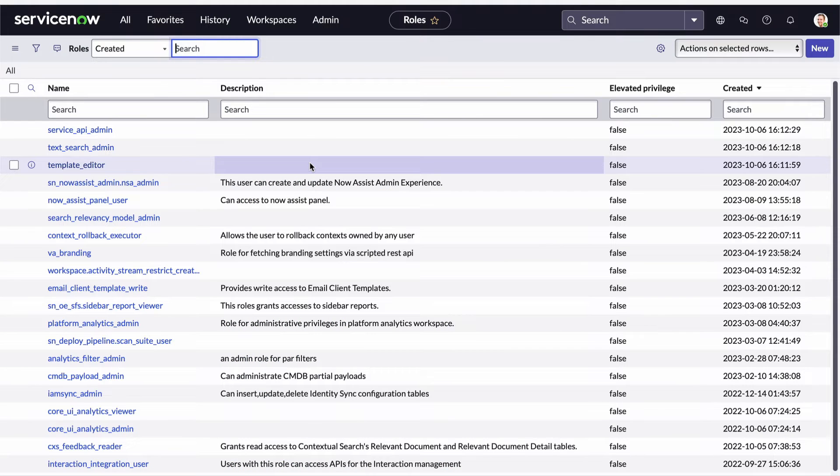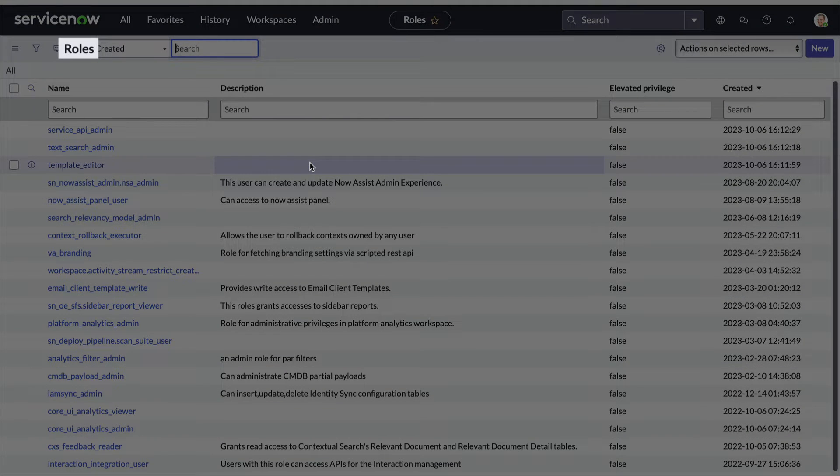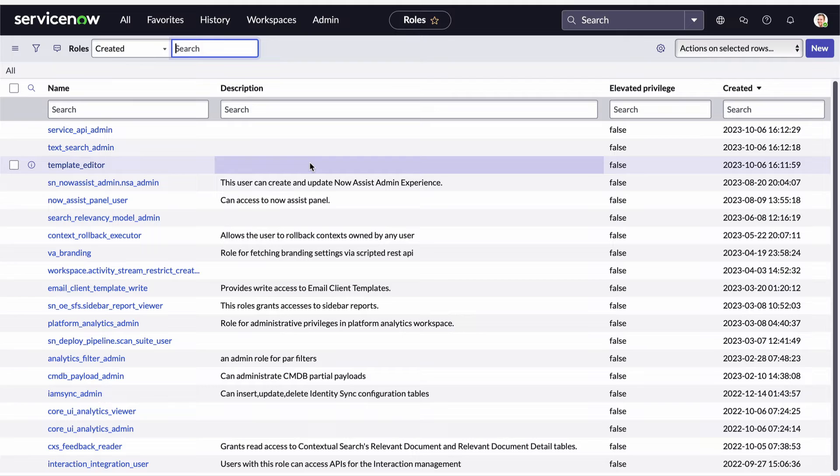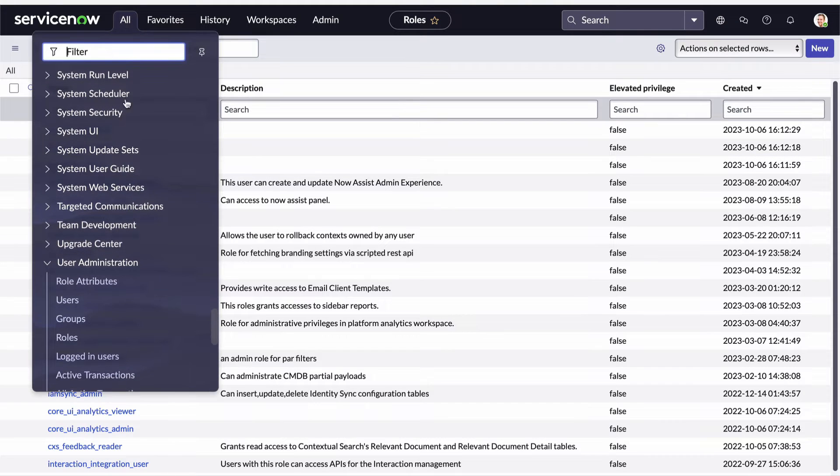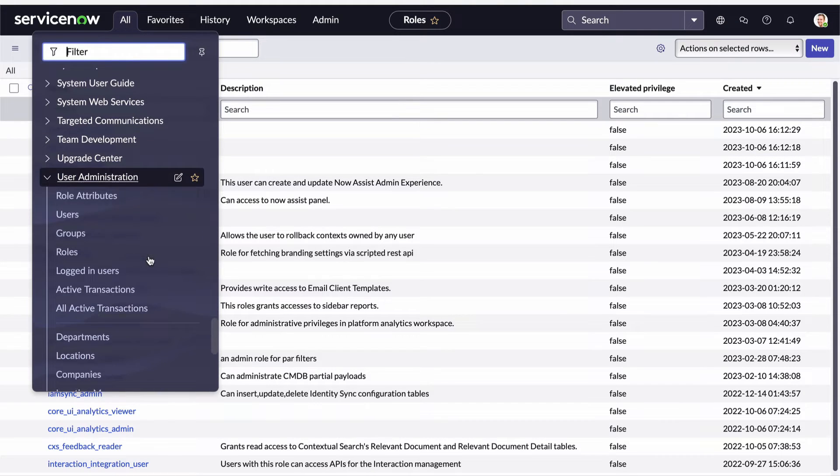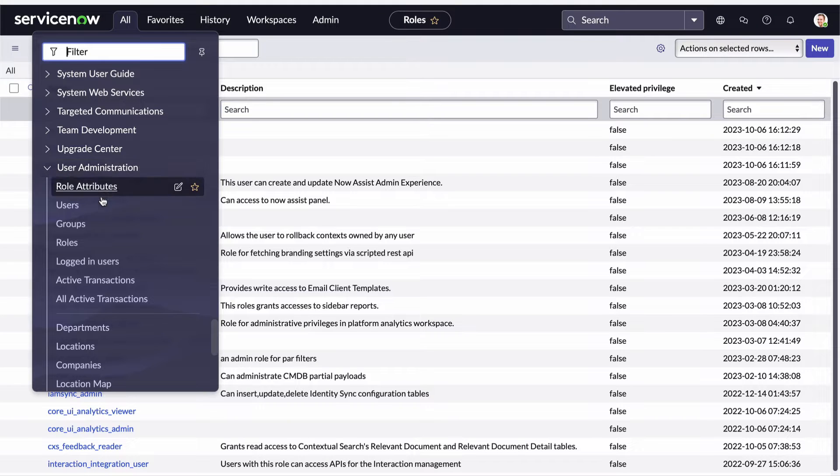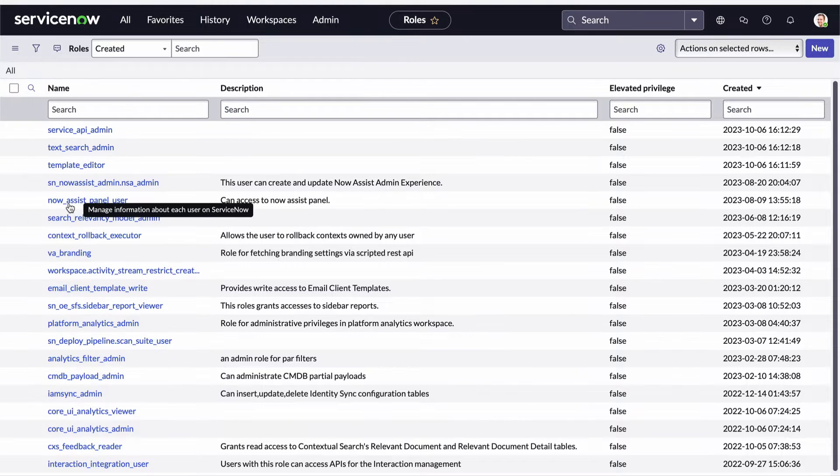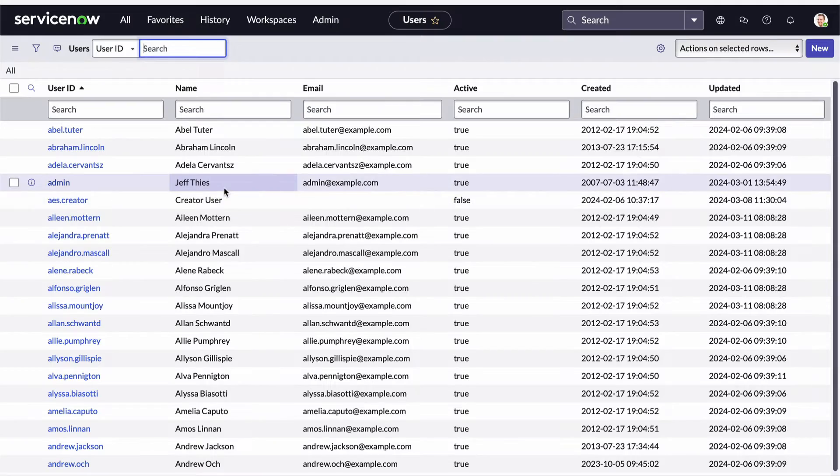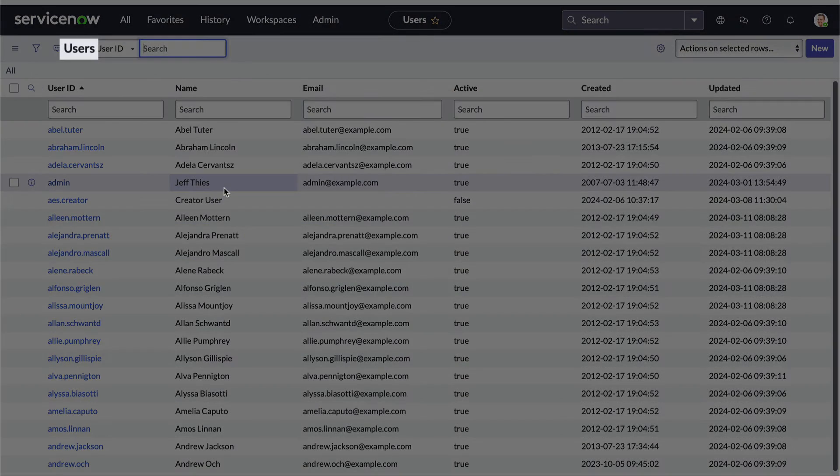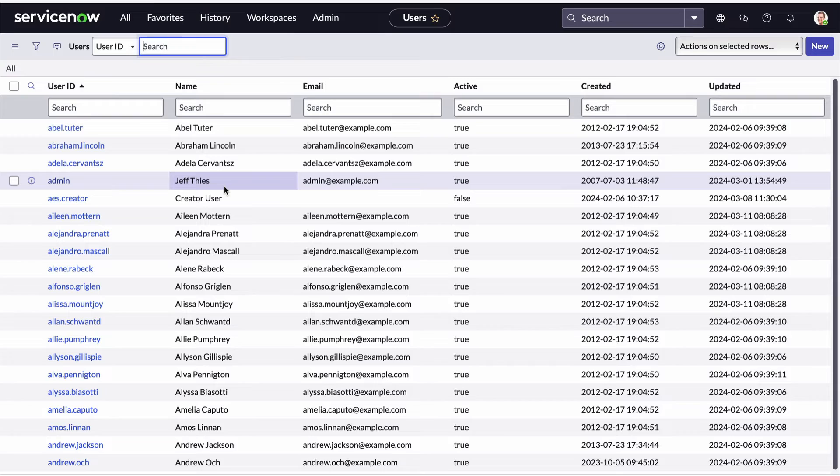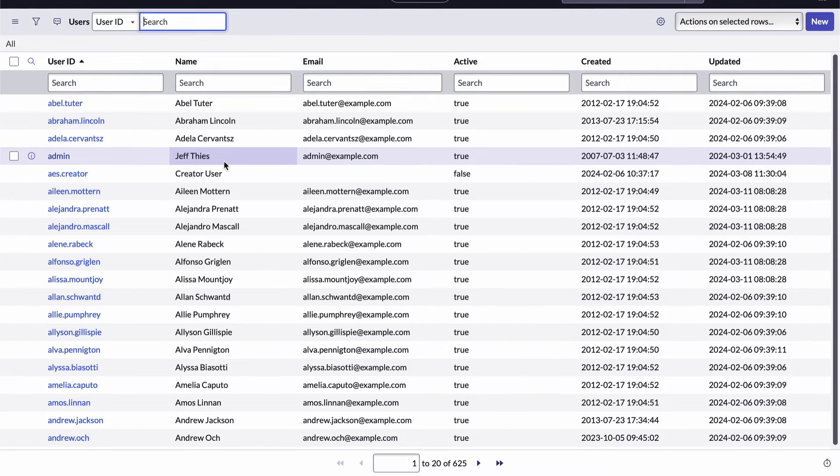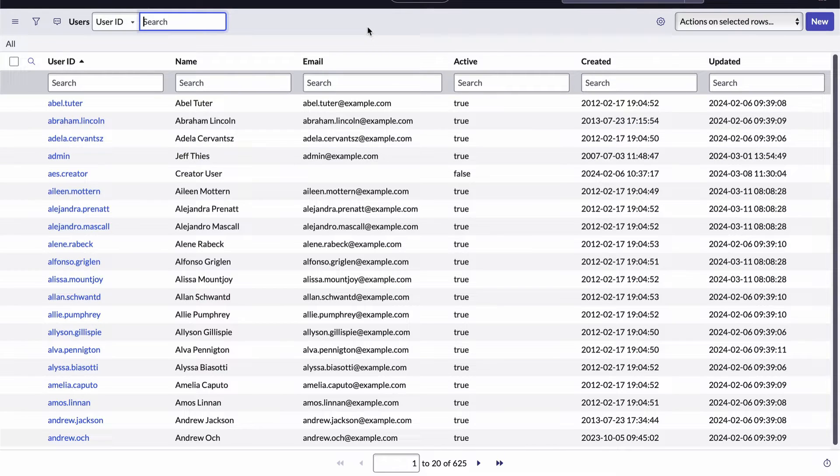There's a label on the header bar right here that tells us we're viewing a list of records from the role table. And if I return to the application navigator and the user administration application but this time I choose the users module, I get another ListView. This time displaying records from the user table. Regardless of the type of records being displayed, all ListViews look pretty much the same and provide the same set of tools and capabilities.